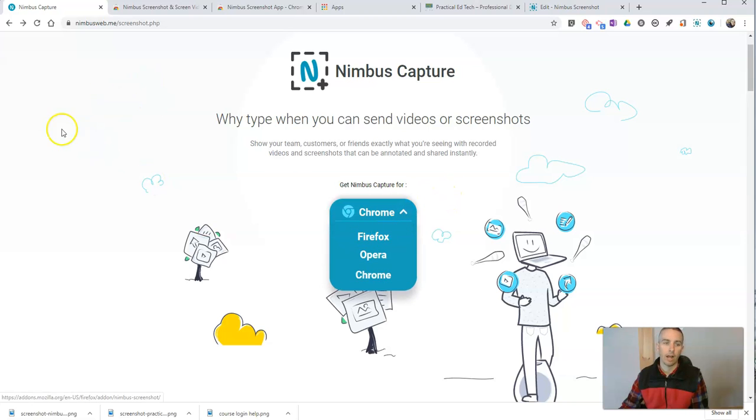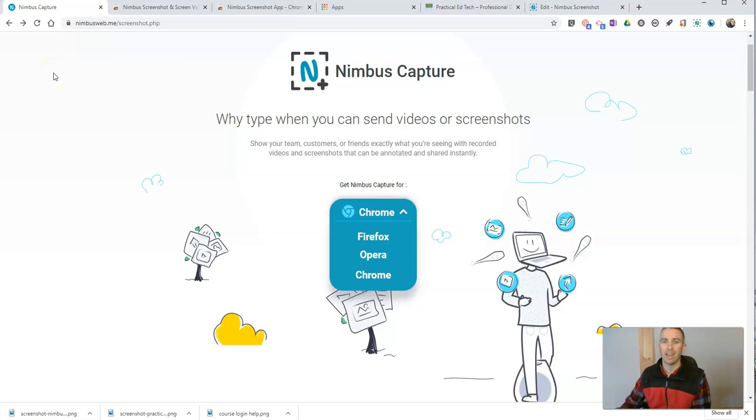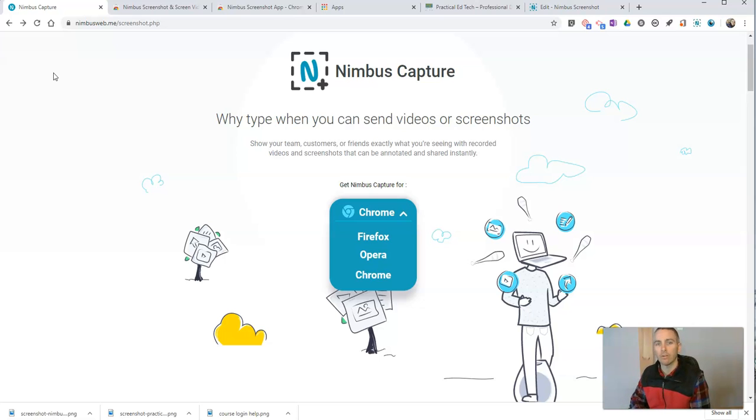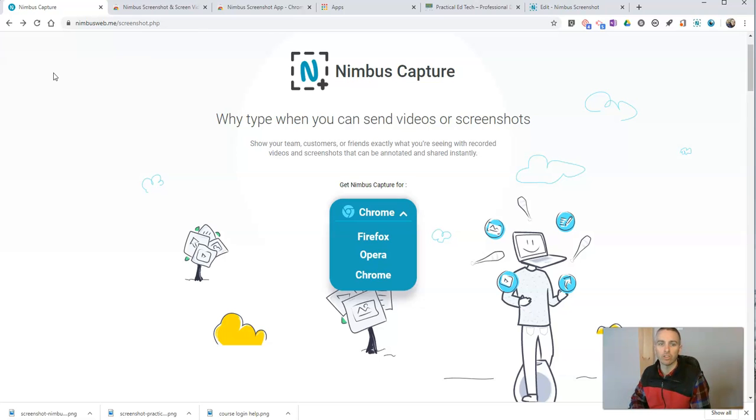And I have to give a shout out to Jim, who sent me an email asking for help on this very topic. And so thanks, Jim, for the suggestion.